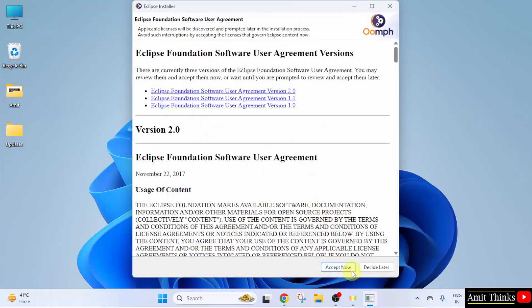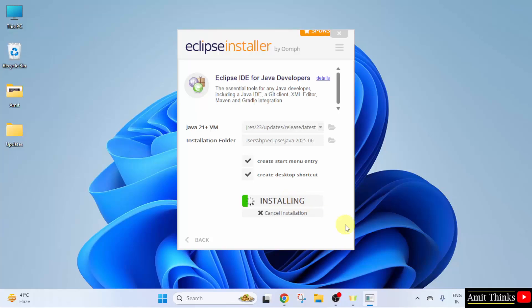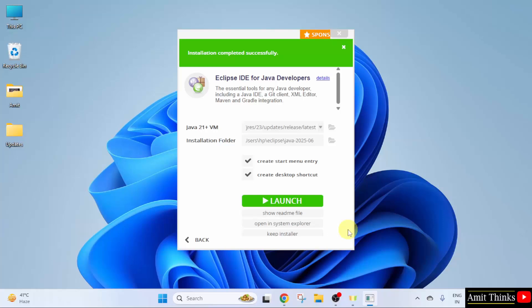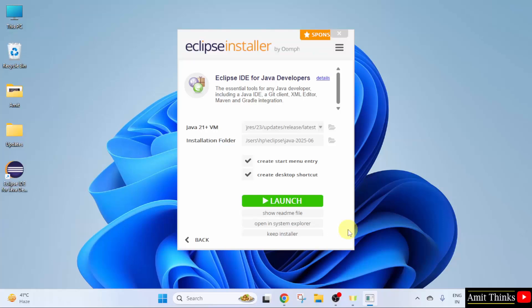Accept the agreement and click Accept Now. The installation has started. Let us wait. We have successfully installed Eclipse. Click Launch.